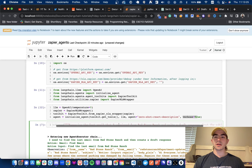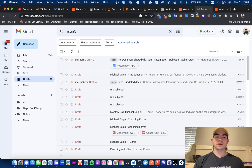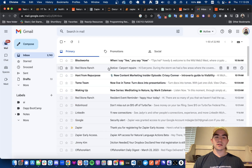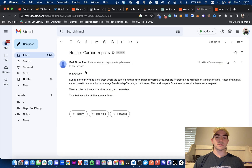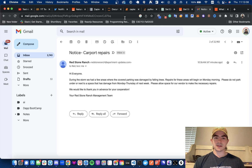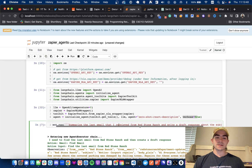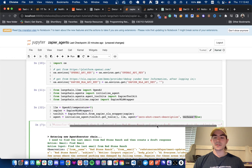Now I will be targeting this email right here for the video. They're saying that during the storm there were a few areas with covered parking damage — carpet repair, that kind of thing. So I'm going to say: find me that email and write a draft response about the subject for me.